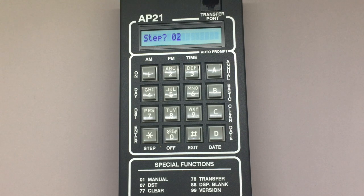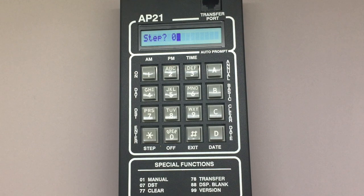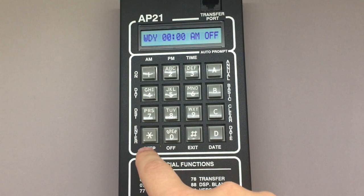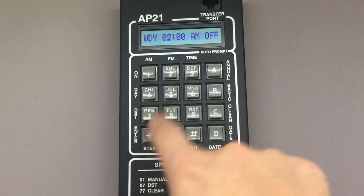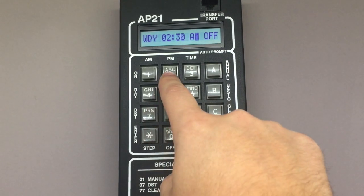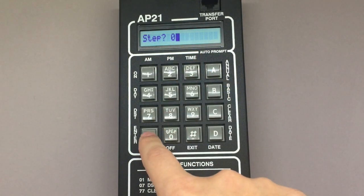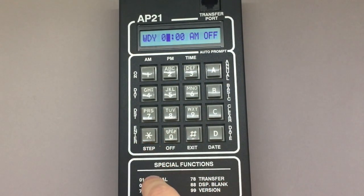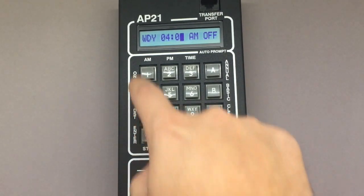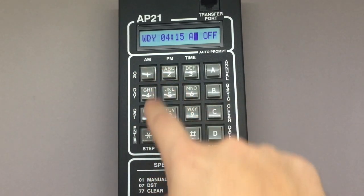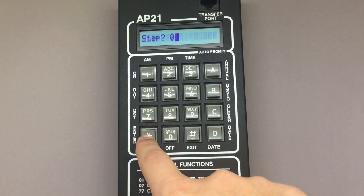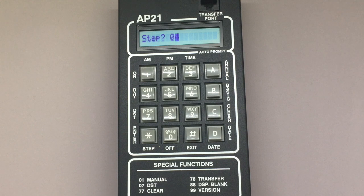I'm going to quickly use step 02 and step 03 to turn the flashers back on at 2:30 PM and off at 4:15 PM on weekdays. Star to select step 02, star to select weekday, 02 star, 30 star, 2 for PM, star, 1 for on, star. Then star to select step 03, star to select weekday, 04 star, 15 star, 2 for PM, star, and then star to select off. I now have 4 steps completed and my regular school day scheduled.